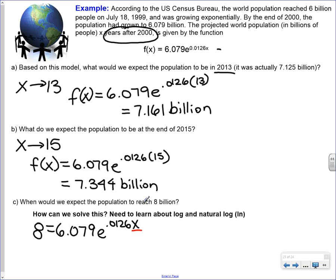When would we expect the population to reach 8 billion? We're trying to solve for x — our time variable. We set 8 equals 6.079 e to the 0.0126x. The problem is: how do we solve an equation when x is up in the exponent? How do I get rid of that e and bring x down so I can solve for it? That's the issue we have to figure out.